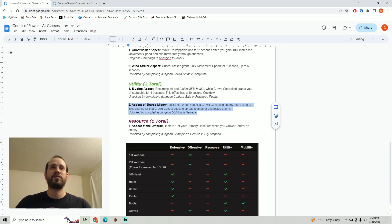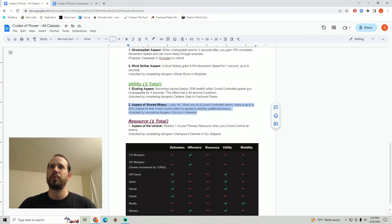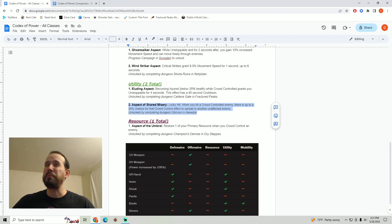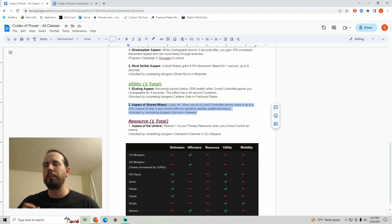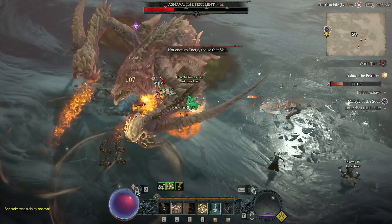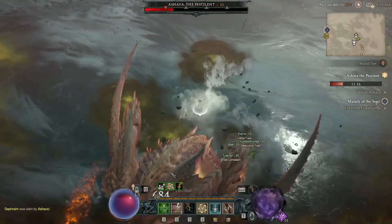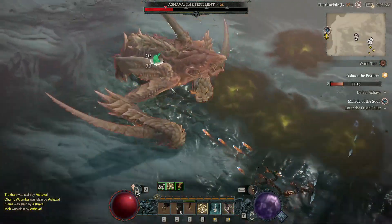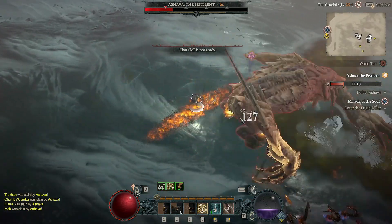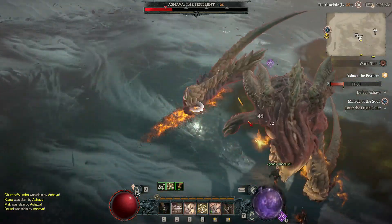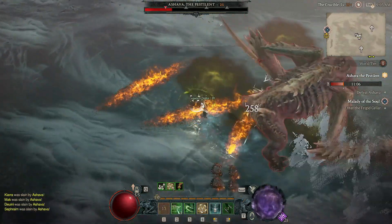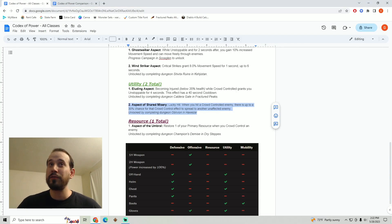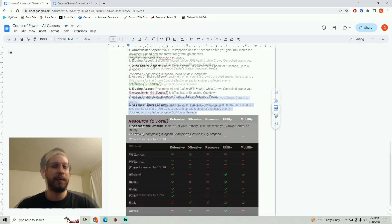Next up is the aspect of shared misery. Lucky hit, when you hit a crowd control enemy there is up to a 30% chance for that crowd control effect to spread to another unaffected enemy. I'm really not sure about this one. I do wonder if in group play it may be valuable if there's some kind of class or build whose entire purpose is just to lock down enemies while everybody else kills them but generally speaking I just don't see this one doing all that great. It kind of seems like some kind of offensive aspect in a sense except it's not really adding damage. I do think it's just going to be outclassed by just about most of the offensive aspects and so I'm not really going to give it a try unless somebody else happens to make it work in a big way.